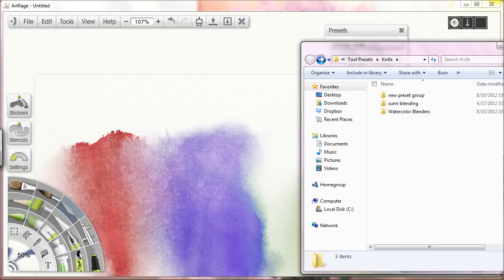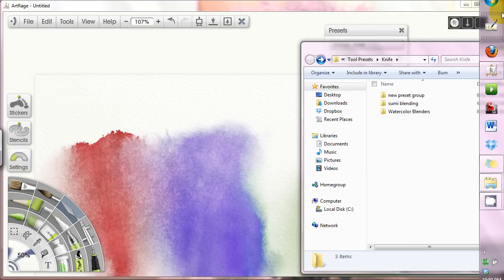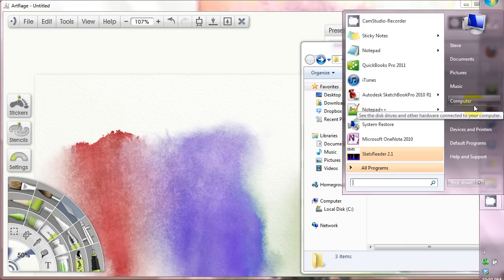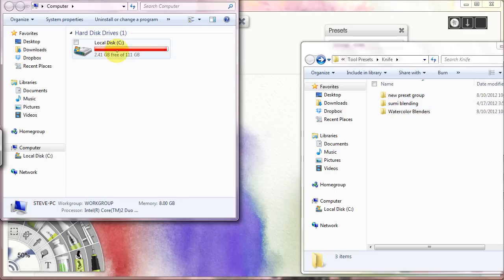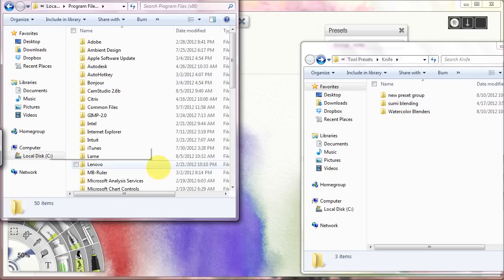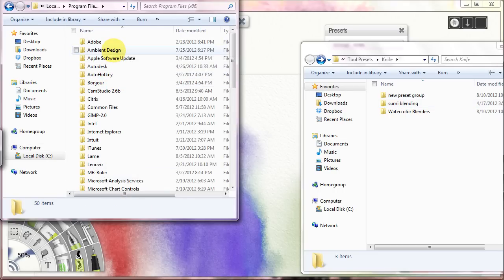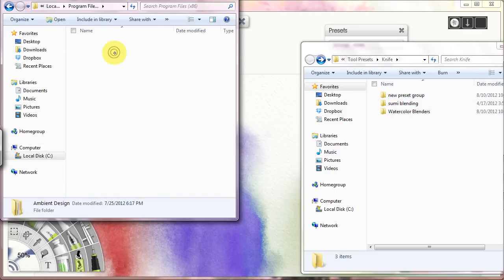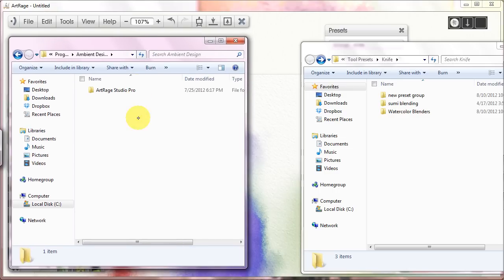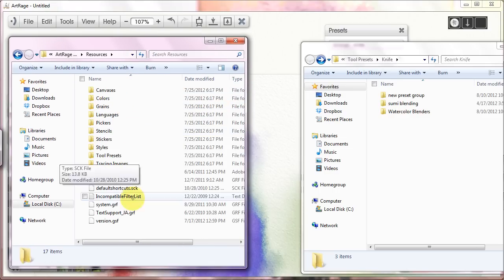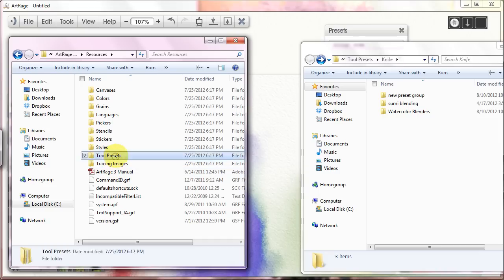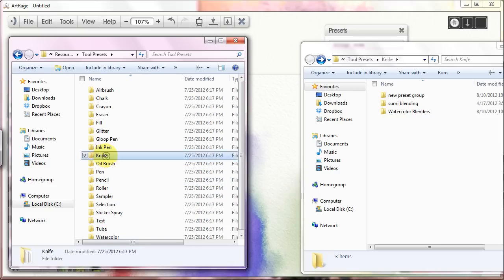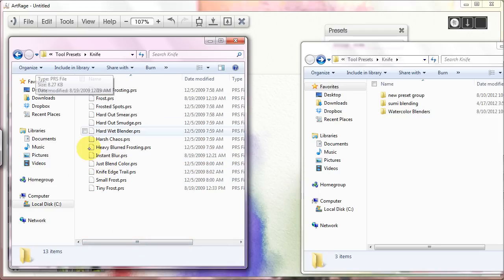I go over here. I open it up. I hit computer. Find that I need more gigabytes of RAM. Here I am. Ambient design. ArtRage Studio Pro. Resources. And tool presets. Knife. And here they all are. All those ones I've wanted.